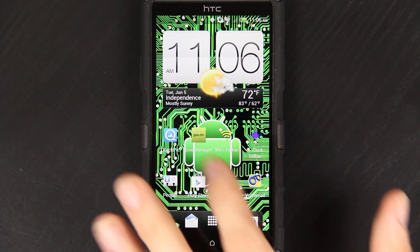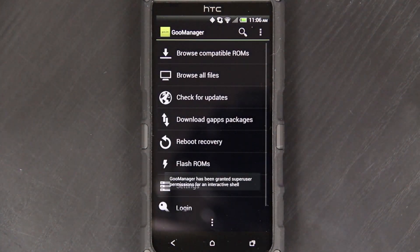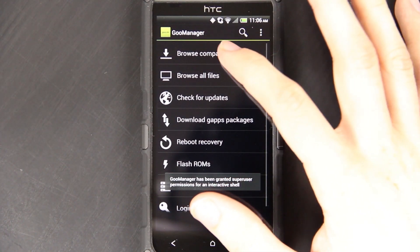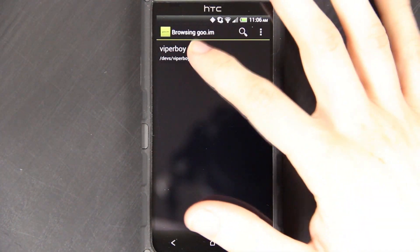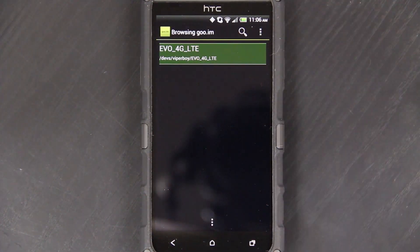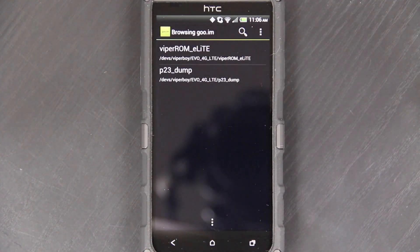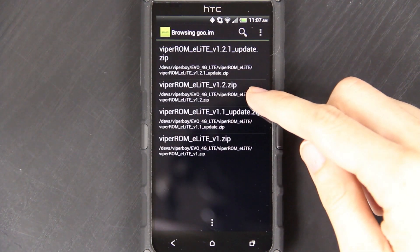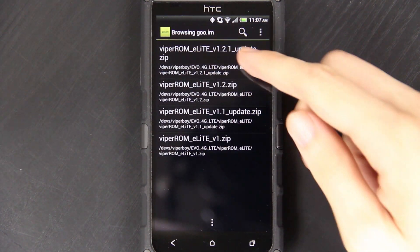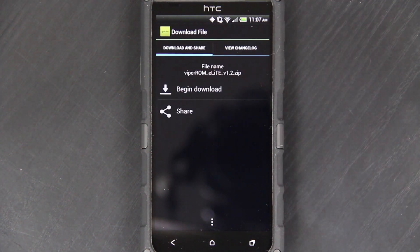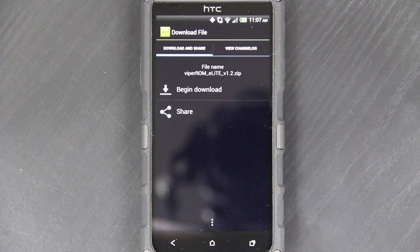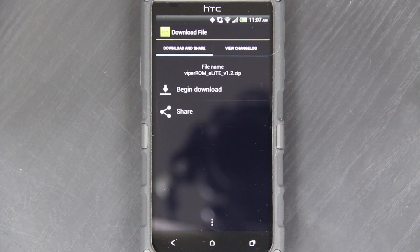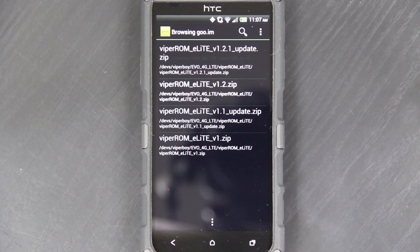I'm going to go ahead and show you that you do not have to use a computer if you don't want to. You can just go to browse compatible ROMs, Viperboy, Evo 4G LTE, Elite, and then download this one and download this one. It's very easy. Just click on it, click begin download, it starts a little countdown, and you download the ROM.